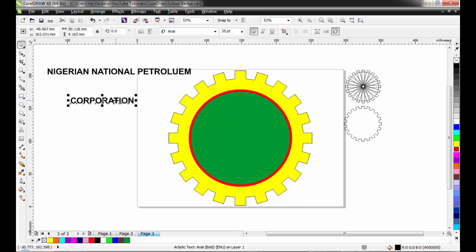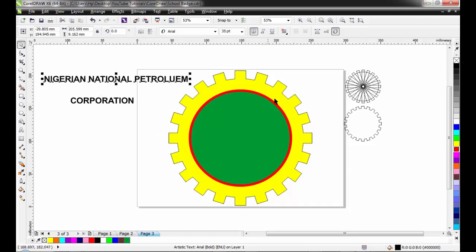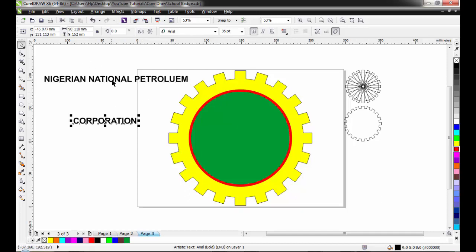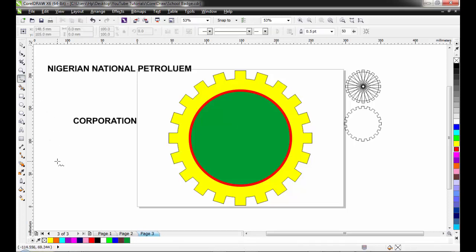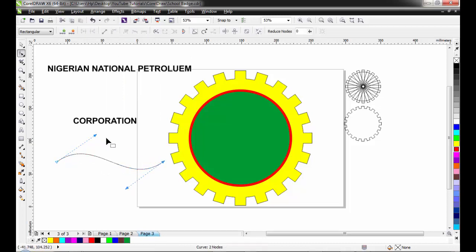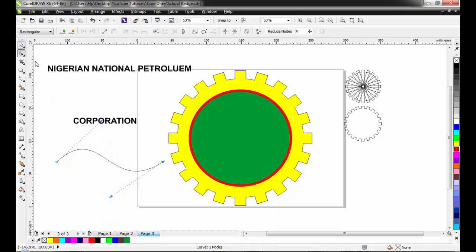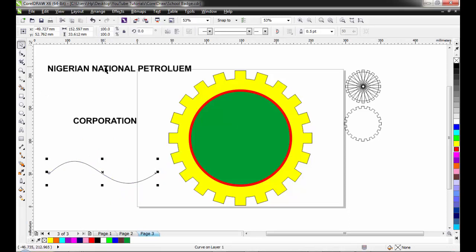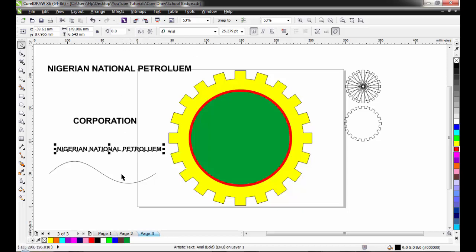The next step is what we call fitting text to path. Having done this, we need to fit this text to this path. We have two texts here: we'll be fitting an upper part and a bottom part text. Fitting text to path is a command that allows you to make a text take the shape of a path. You can draw any path and make your text take the shape of that path. I'll introduce you to that by getting a straight line and then curving it. We did all this in our previous videos, so please refer to our previous videos to get used to how to curve straight lines.